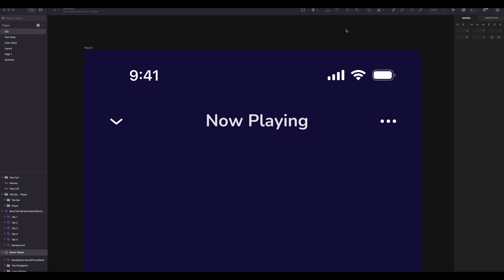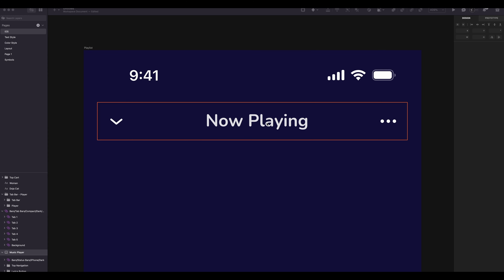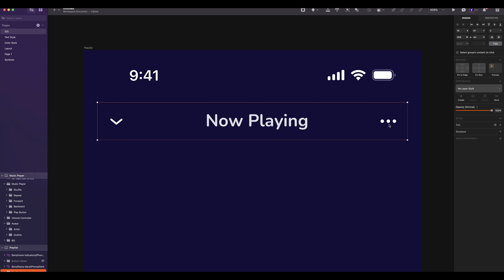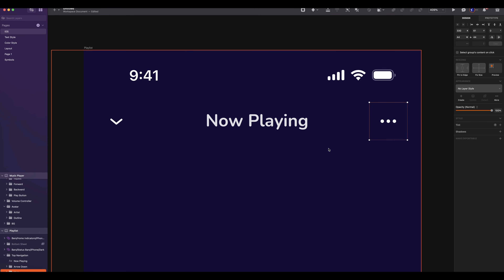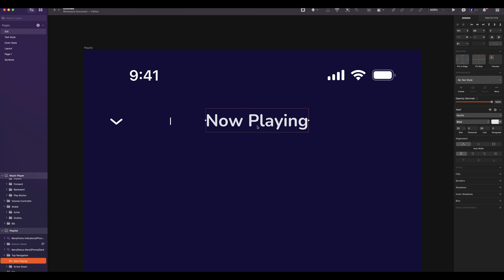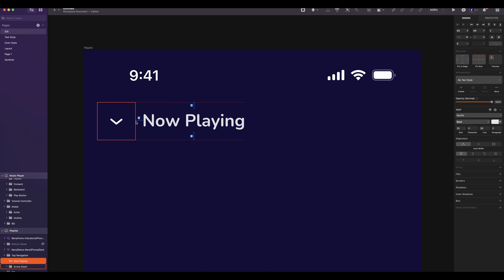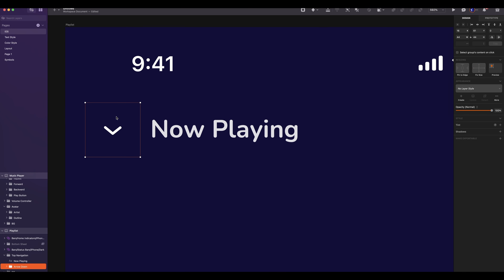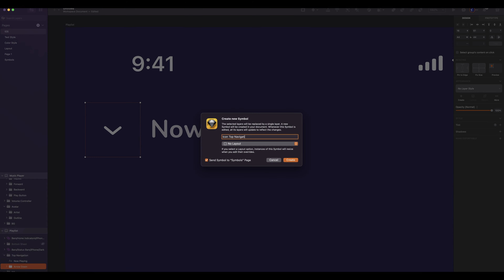Now let's create our playlist screen. Duplicate the music player. Delete everything except the status bar and the top navigation, but we will modify it. Delete the more icon. The spacing will be 8.